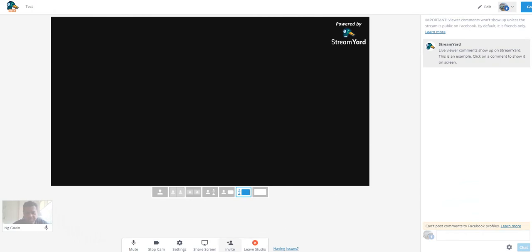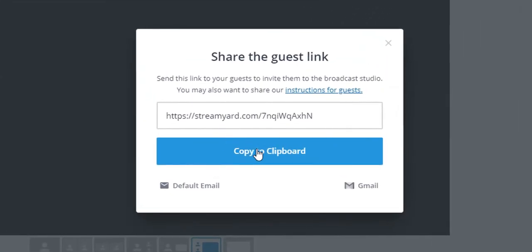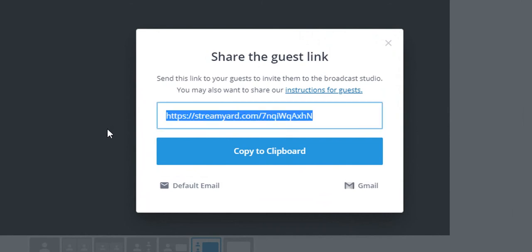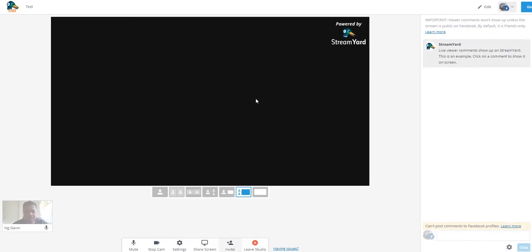You can also invite other people to the actual live stream itself. So you just get this guest link, copy that and just send it out to people on social media, and then they can just come and see the live stream. You don't have to know any technical stuff - just click and point, really easy to do.